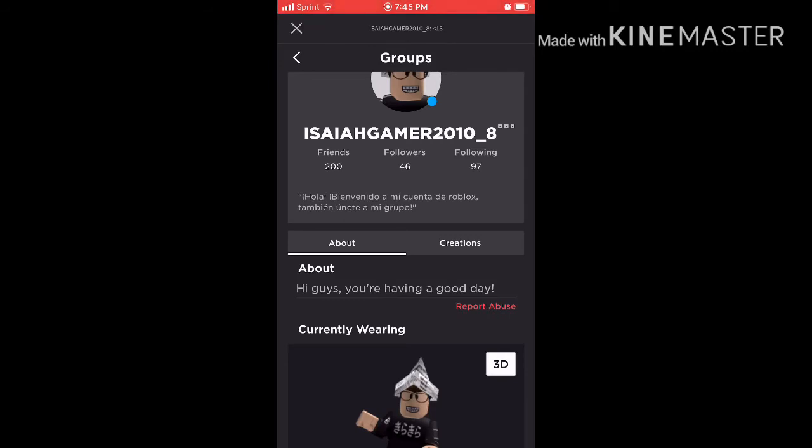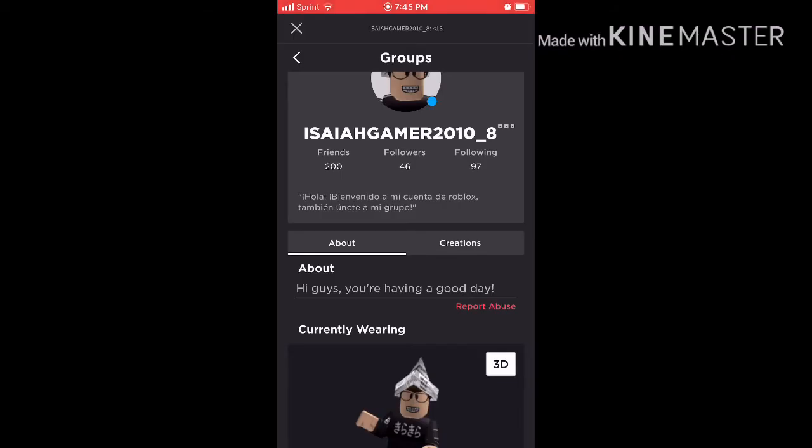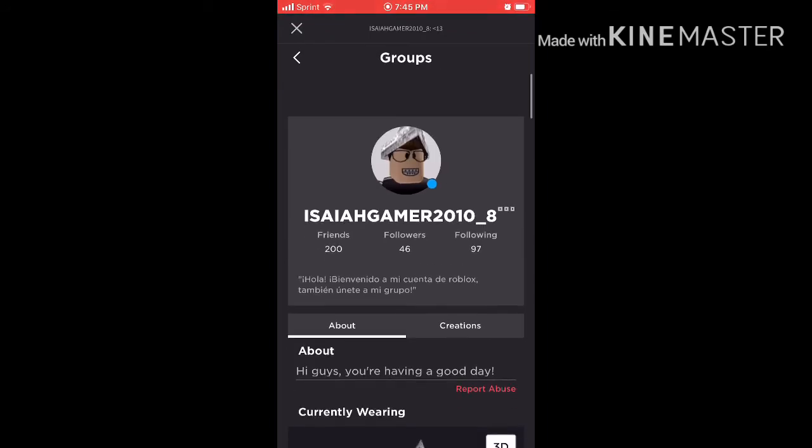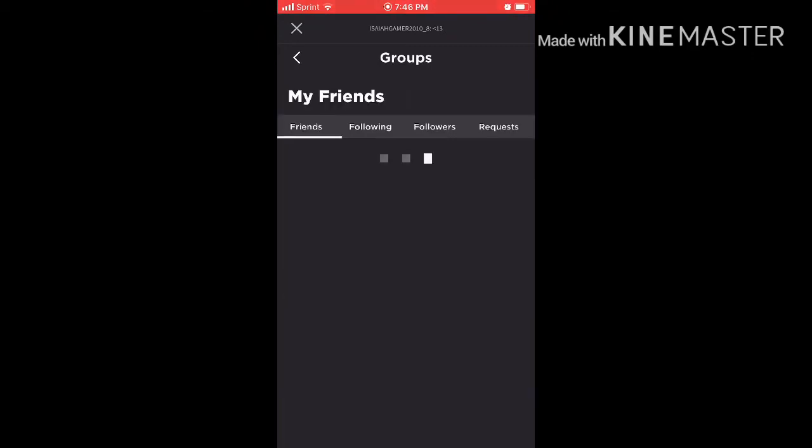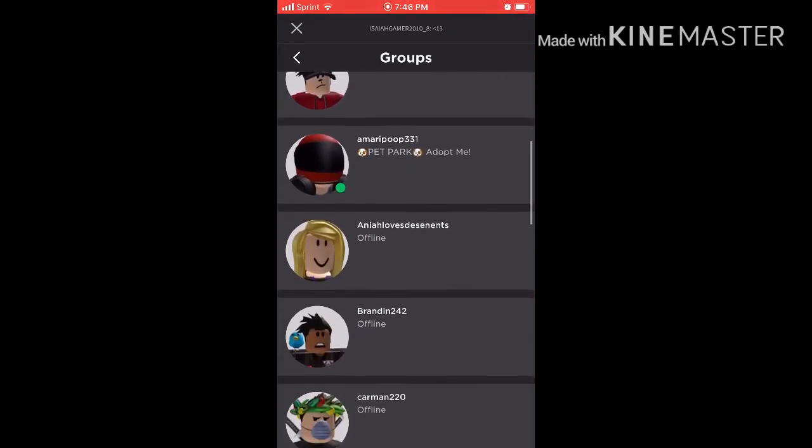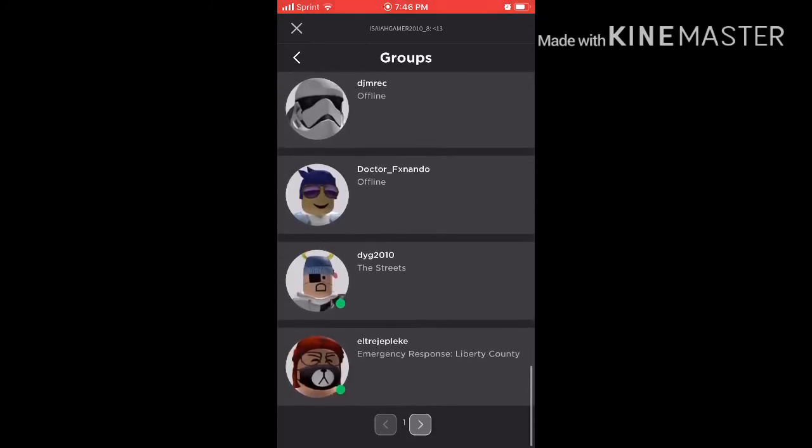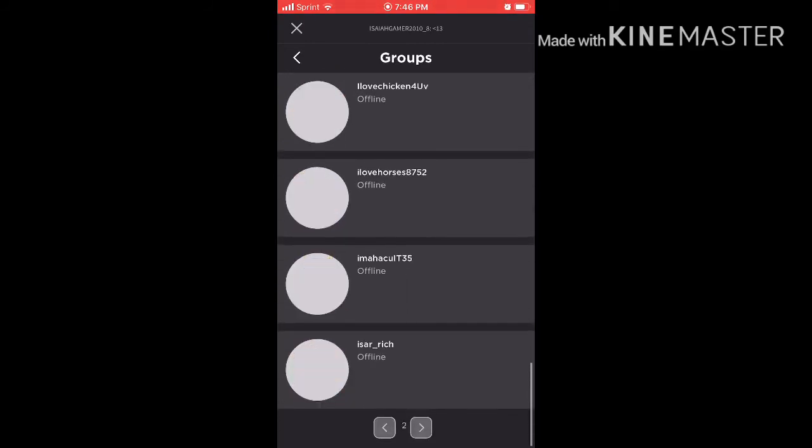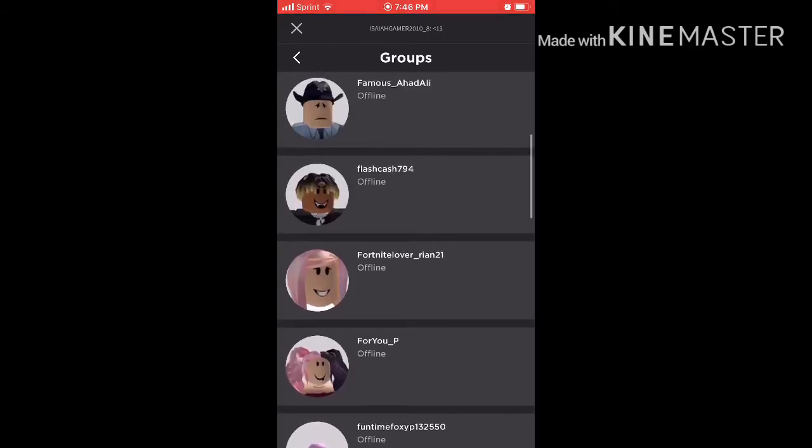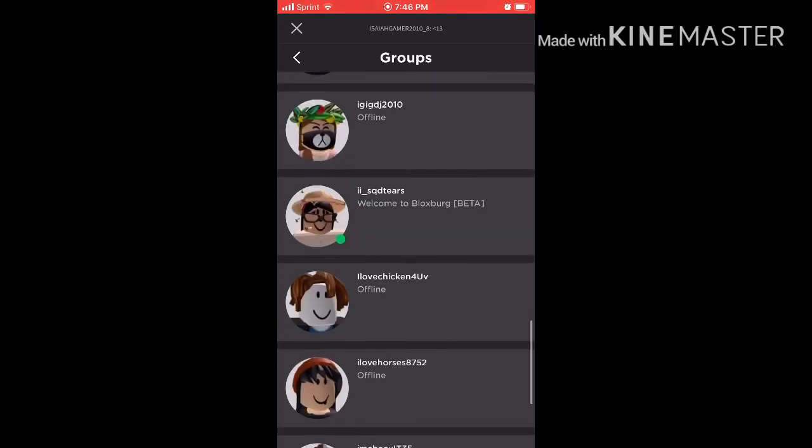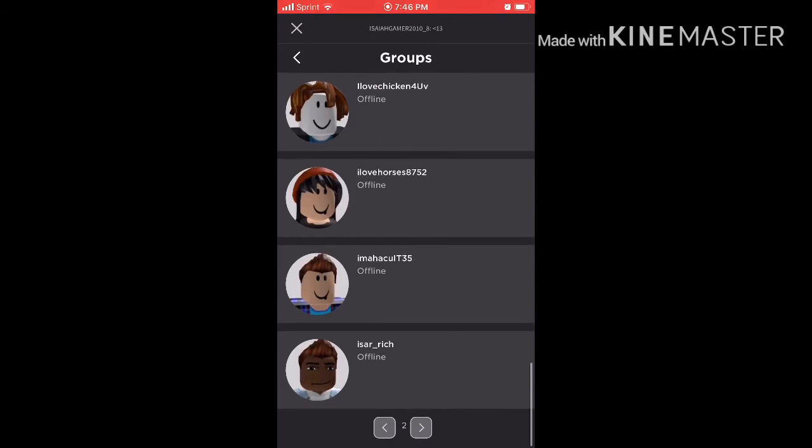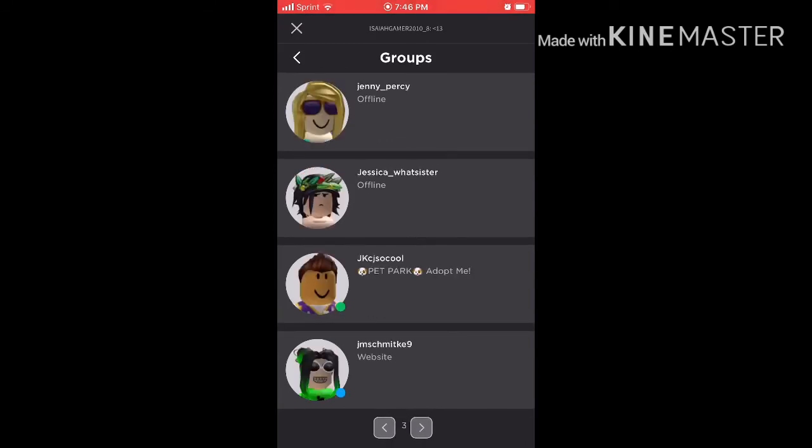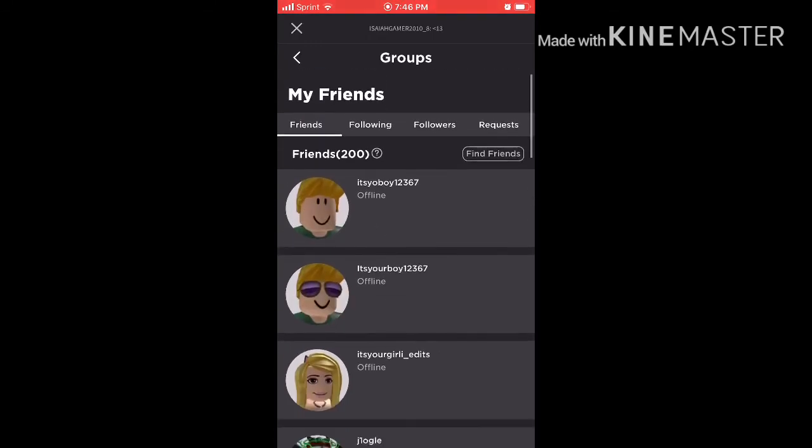Hola, bienvenido a mi cuenta de Roblox, también únete a mi grupo. Yeah, so see I have 200 friends as you can see right here. Let's go look at all my friends. Let's flex my friends. Oh look, I'm a hack you it 35, my alt account.